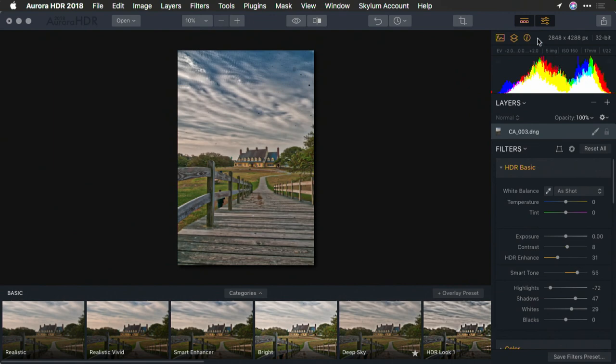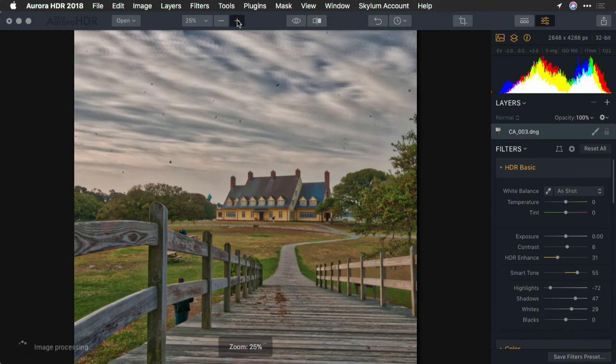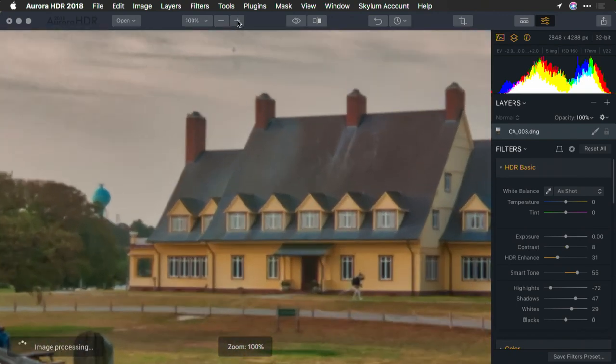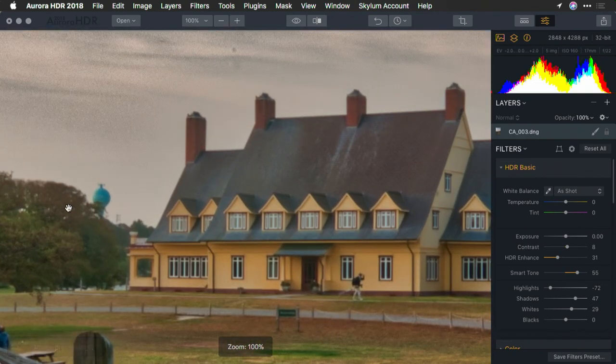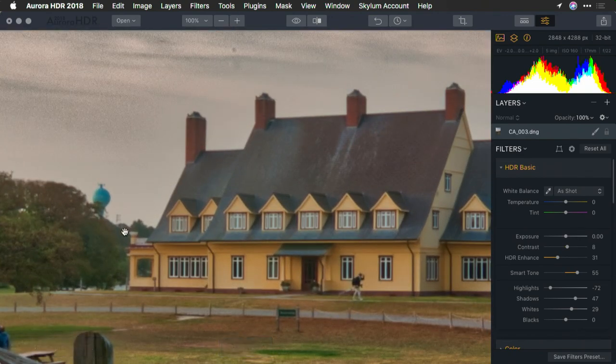Now, in this case, the details and the chromatic aberration have been removed. Some of that color fringe that was around the edges of the trees is gone.